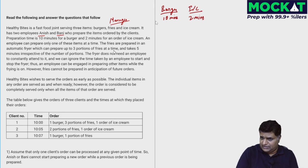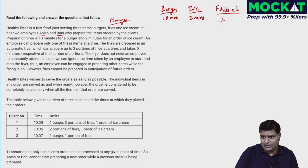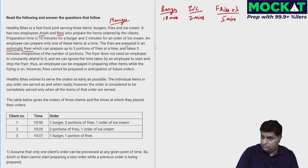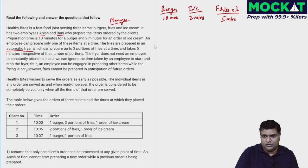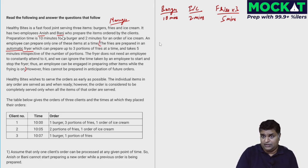Fries are prepared in an automatic fryer which can prepare up to three portions at a time and takes five minutes. The fryer does not need an employee to constantly attend to it, and we can ignore the time taken to start and stop the fryer. So an employee can be doing other items while frying is on.